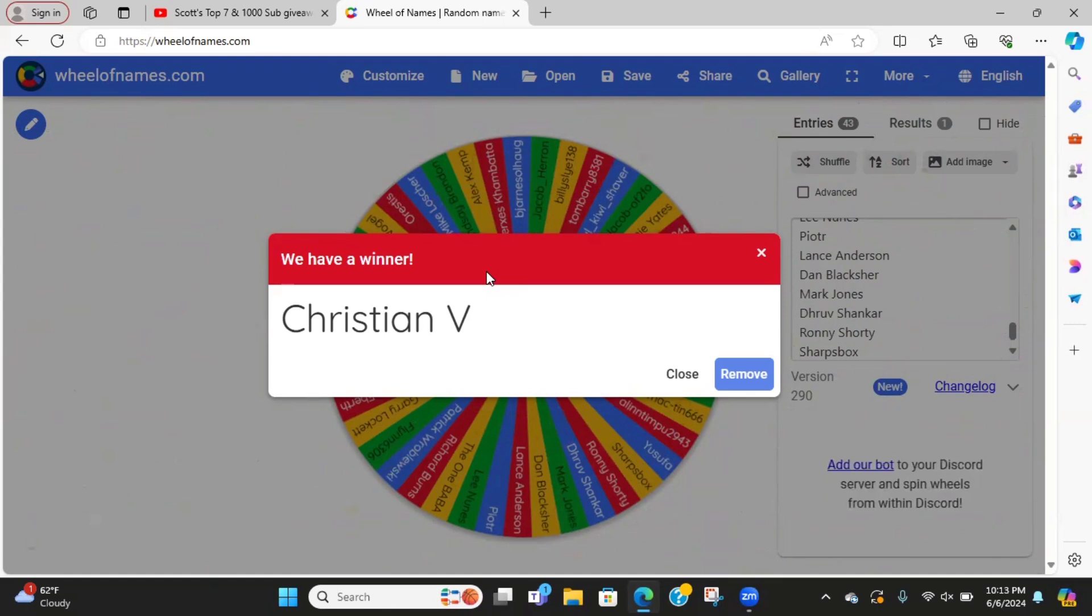I will give you until Sunday to get a hold of me, hopefully sooner. If you get a hold of me, maybe I can get it out to you on Saturday.